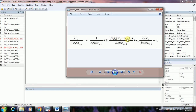The last term is the error term, which is the proxy for earnings management. The regression estimates total accruals based on: one divided by lagged total assets, delta revenues minus delta receivables divided by lagged total assets, and property, plants and equipment divided by lagged total assets. The resulting error term represents abnormal accruals — our proxy for earnings management.